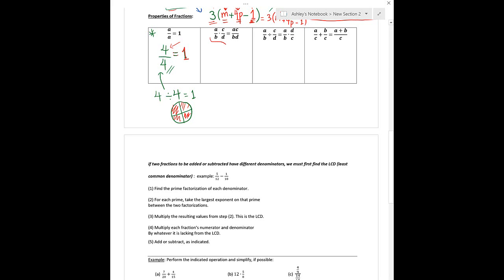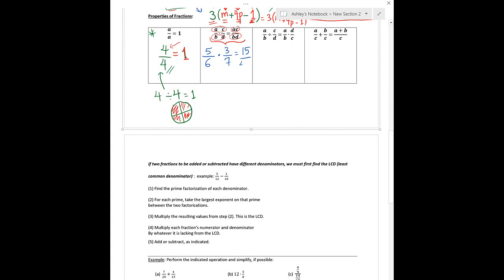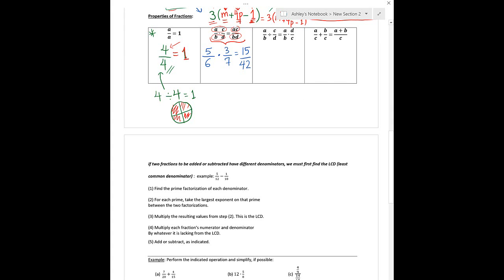When multiplying two fractions, you do not need a common denominator — that's only for adding or subtracting. You can just multiply across: multiply the numerators together and the denominators together. For example, 5/6 times 3/7: numerators give 5 times 3 which is 15, denominators give 6 times 7 which is 42. Then you want to see if you can reduce. 15 and 42 are both divisible by 3: 15 divided by 3 is 5, and 42 divided by 3 is 14. So the answer is 5/14.